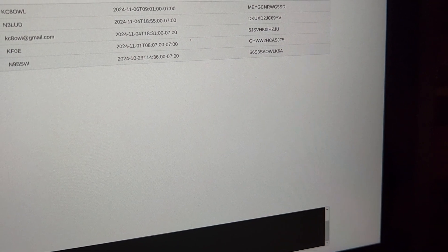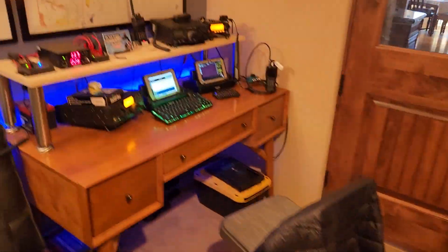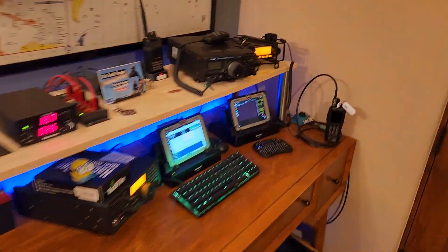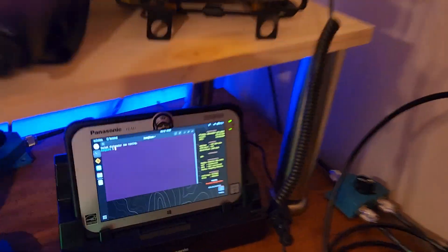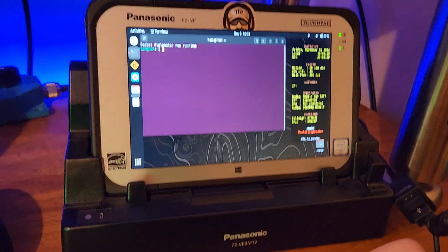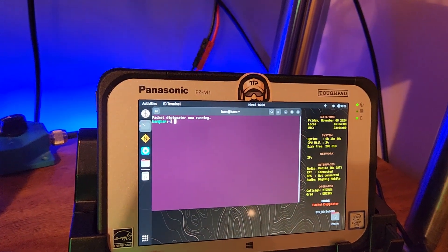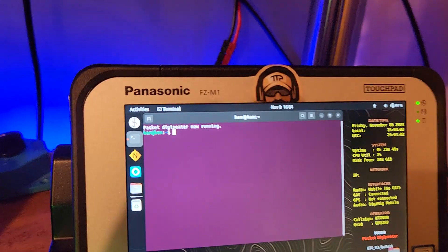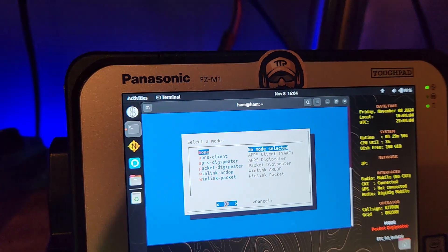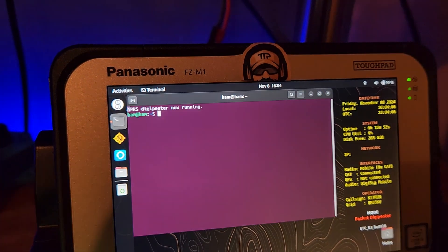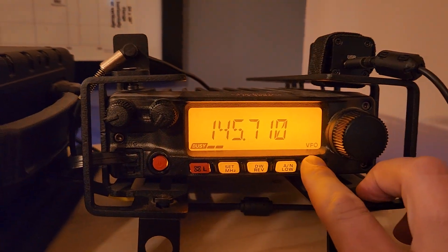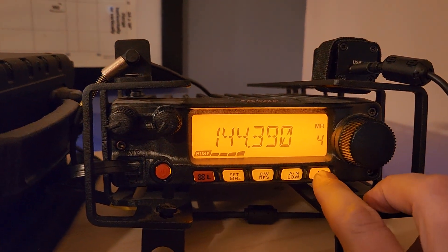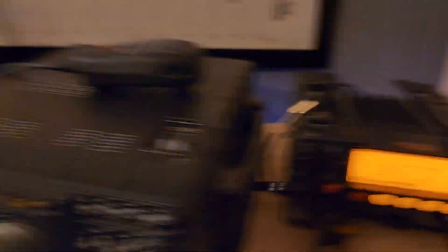Just to show you one more demo similar to yesterday, we'll close this guy out, we'll go back over here and we'll switch the mode off of the standard digipeater for packet and actually use APRS. We'll do mode and we'll do APRS digipeater. It's in that mode now. We go to our radio, switch that to the packet frequency.